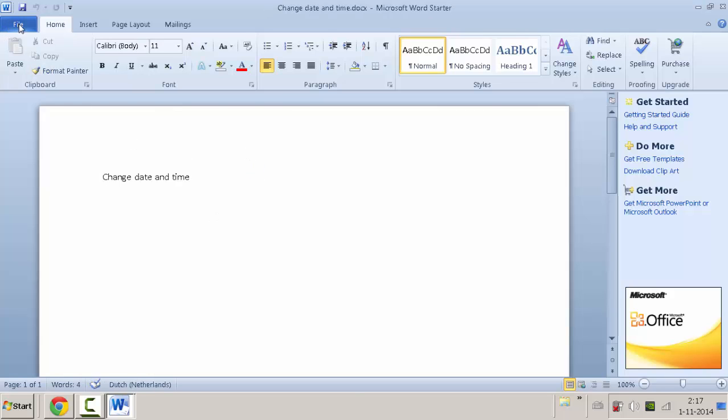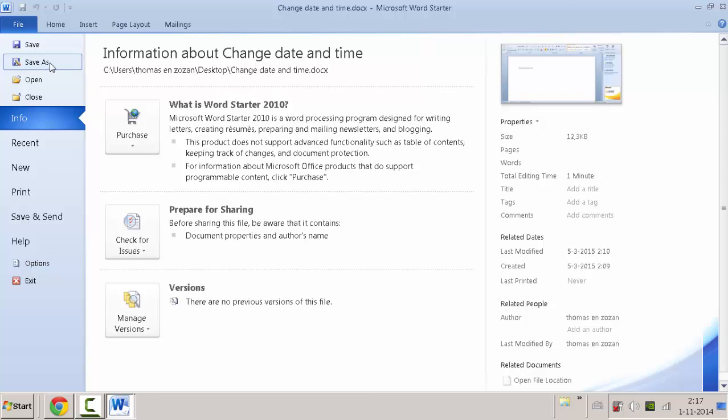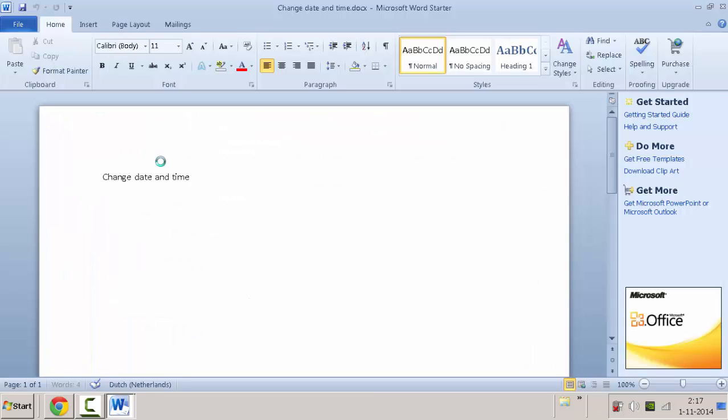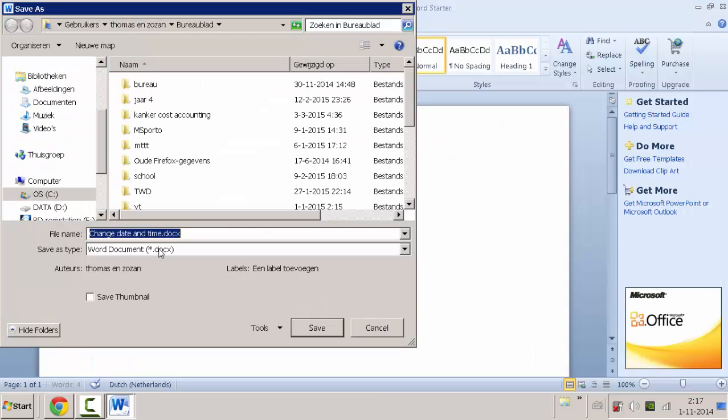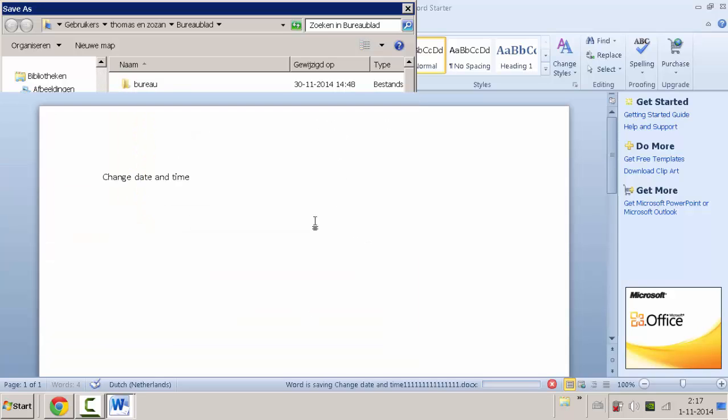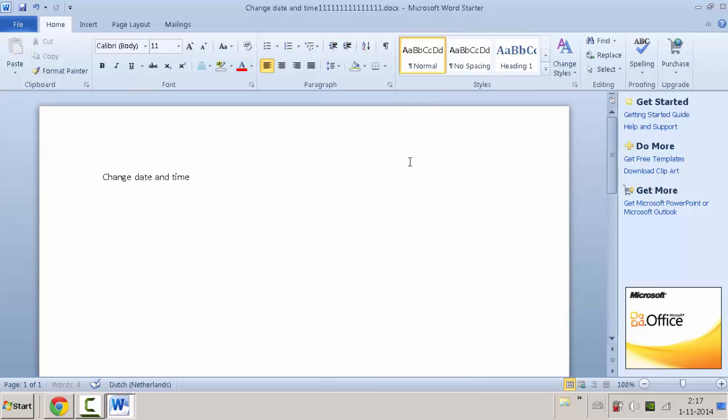Now you have to save it again, but you have to save it under another name because if you don't do that, it won't work. Let's save it like this, OK.